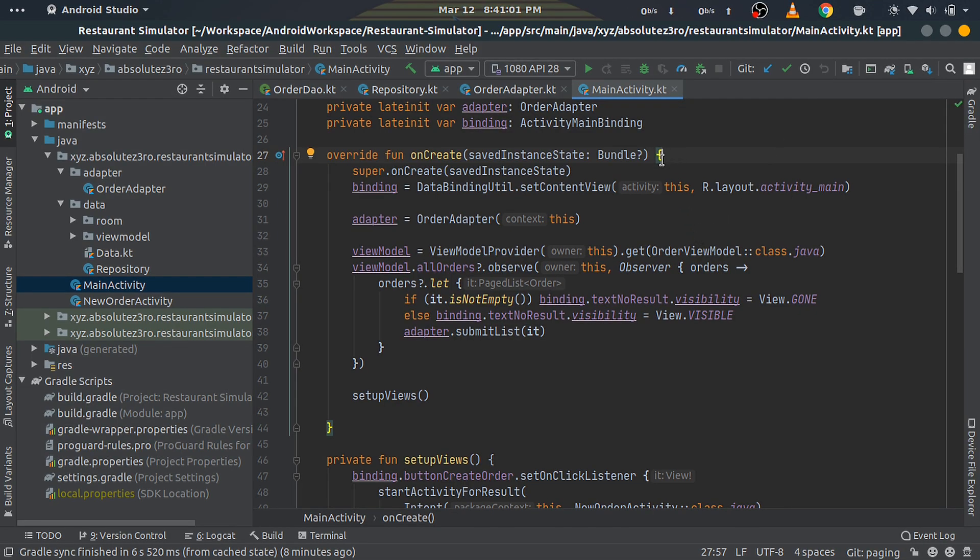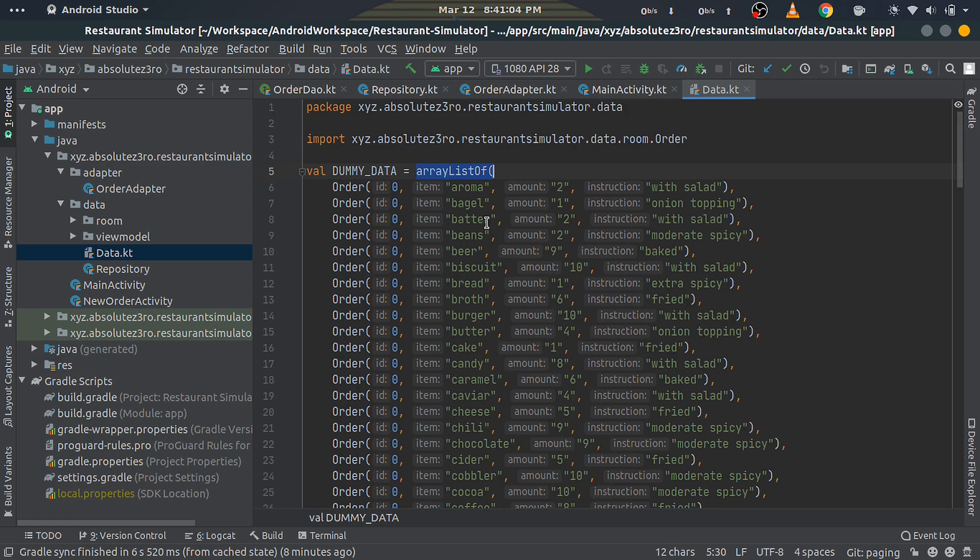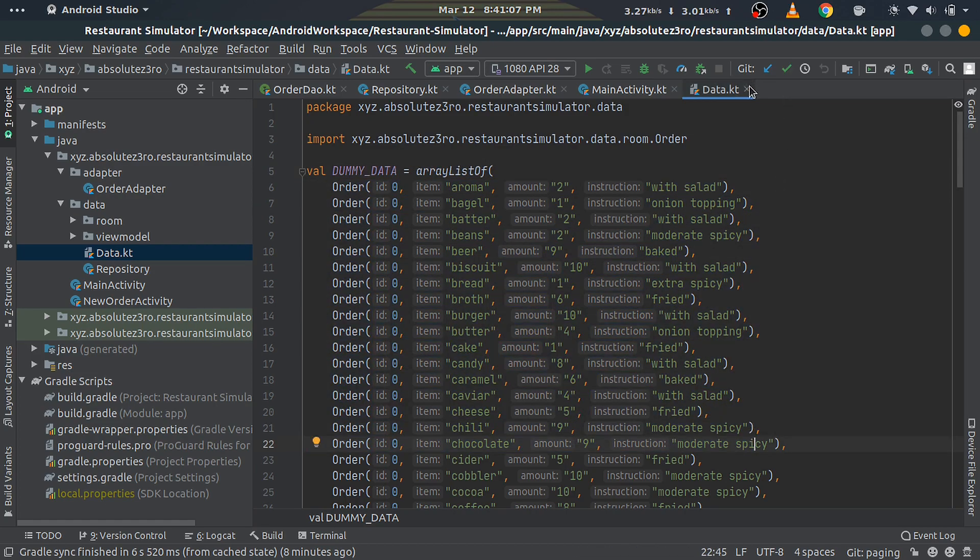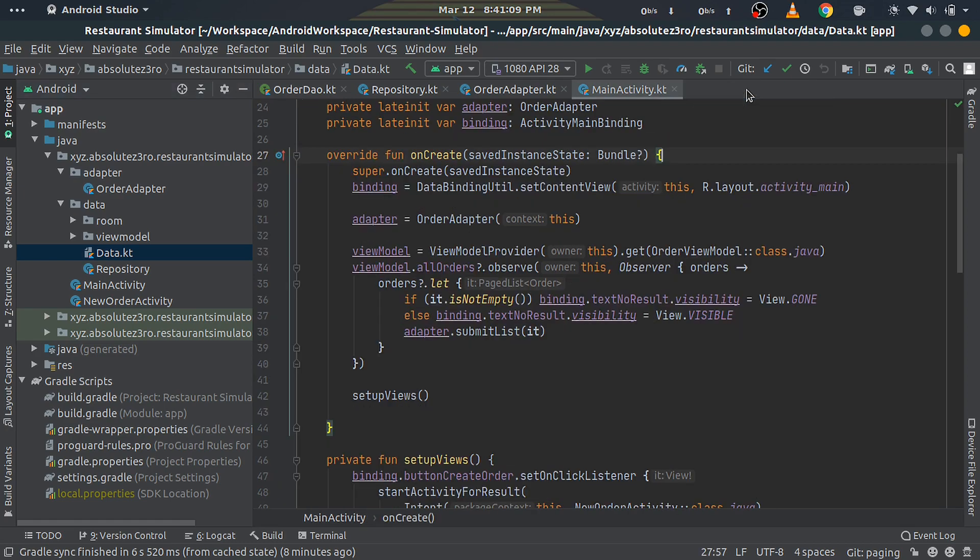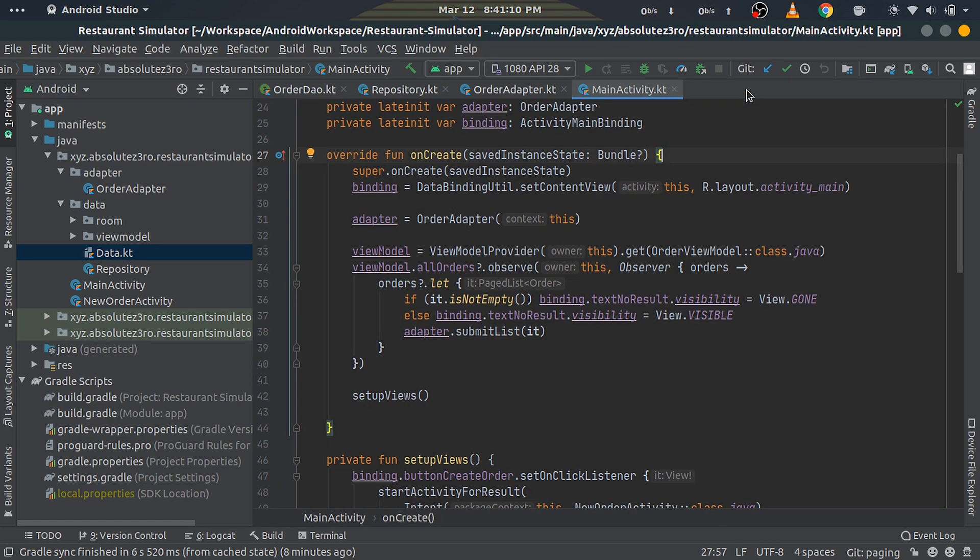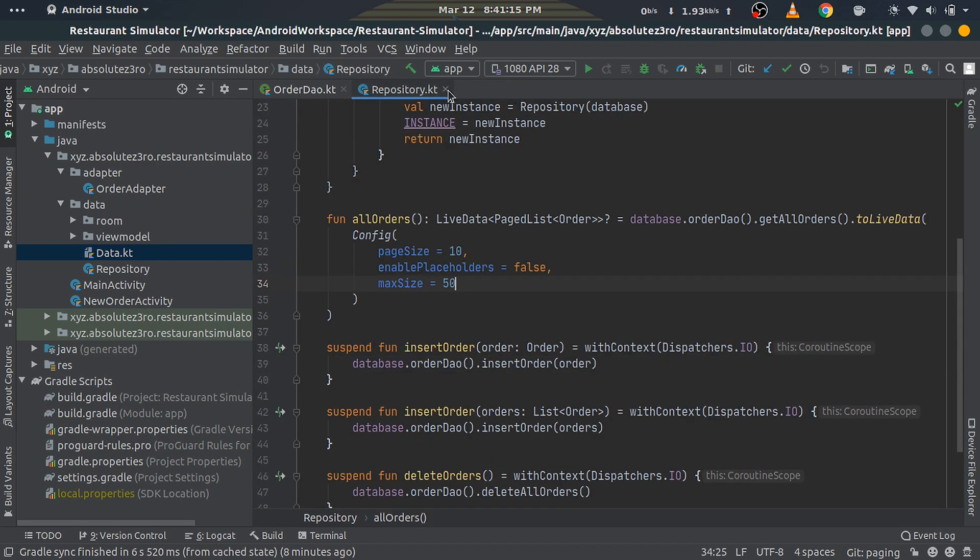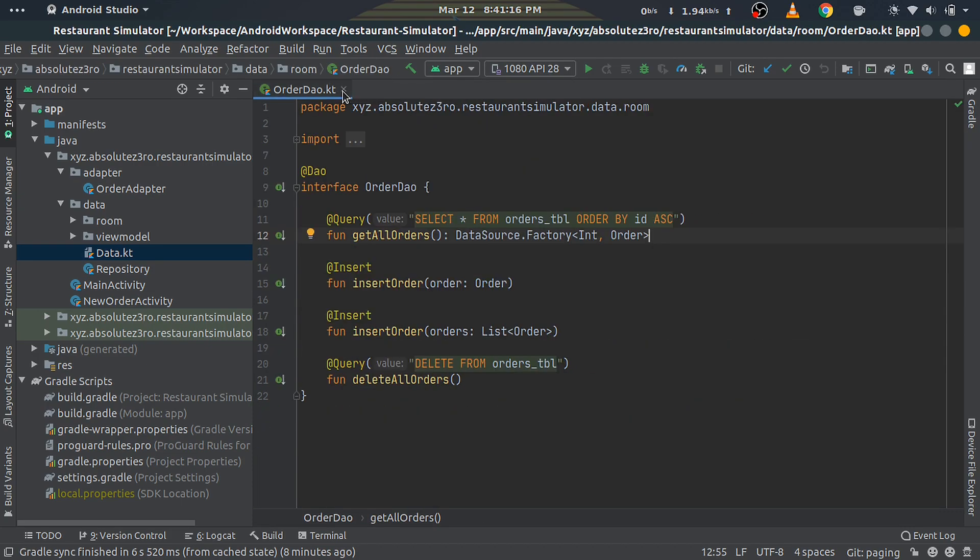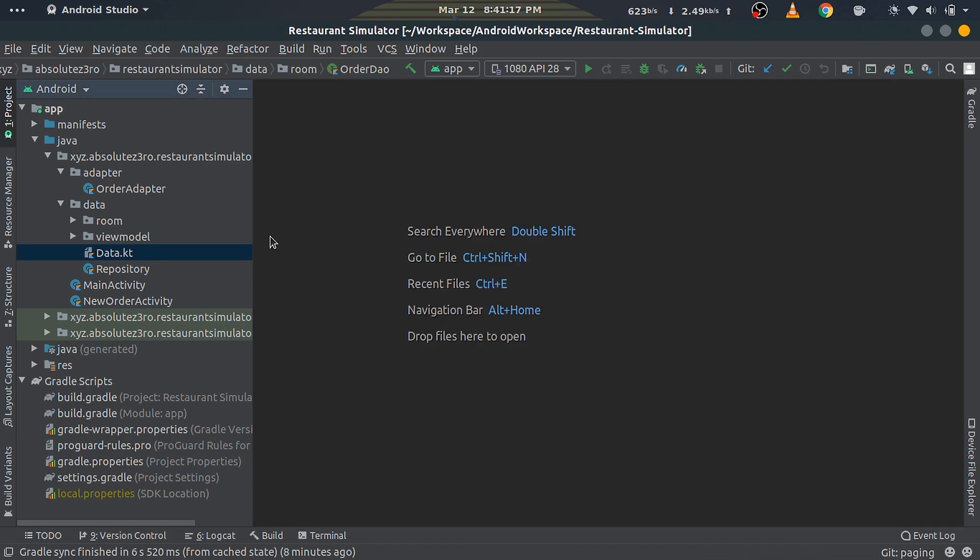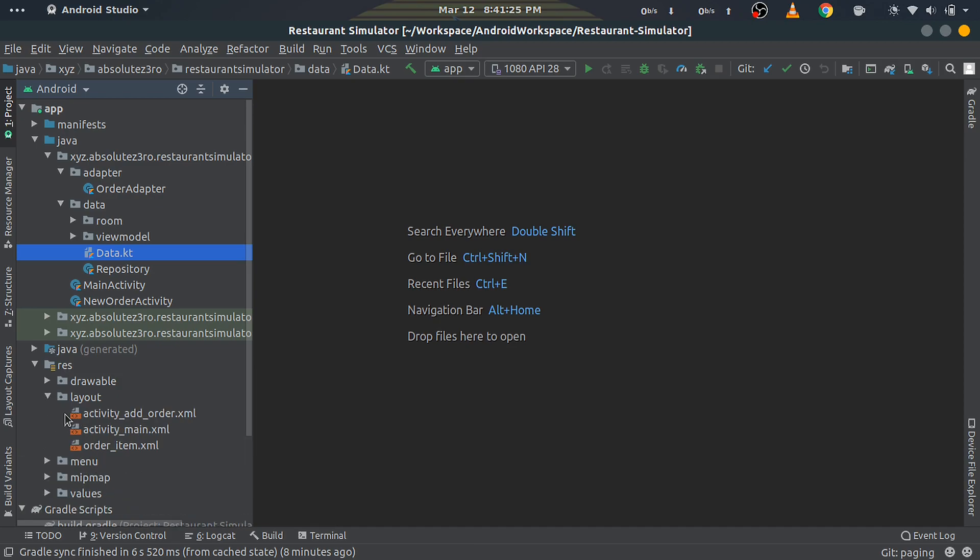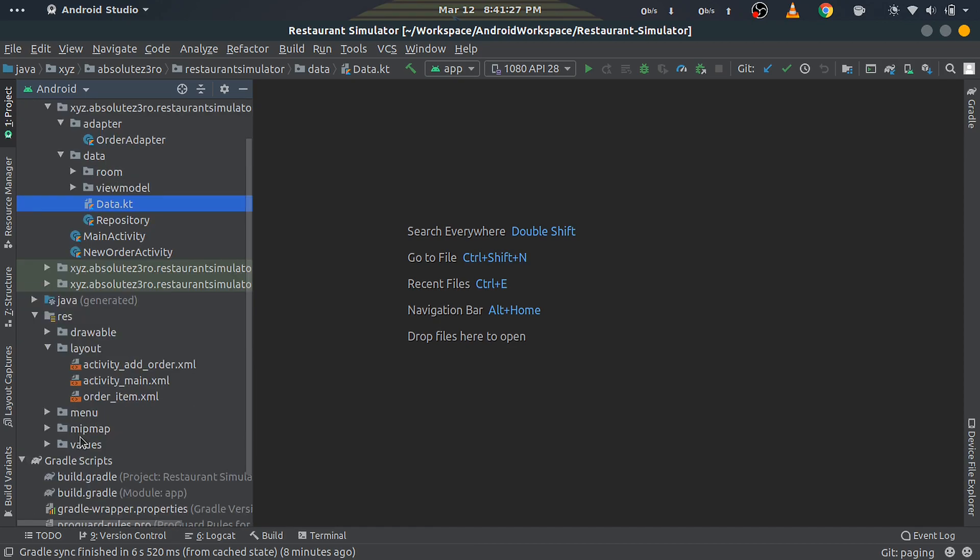Now if you remember, we have this Data file here which contains some predefined data. We need to add a method to insert this large dummy data, then only having the Paging Library will make sense. So let's go ahead and do that. In our implementation, we'll add the option to insert dummy data in the AppBar's overflow menu. First, create a new Android resource directory of type menu.